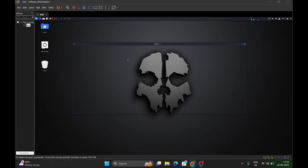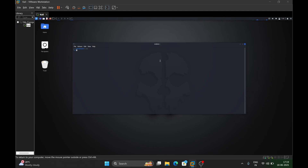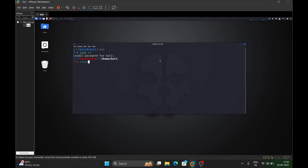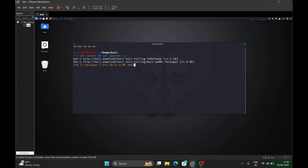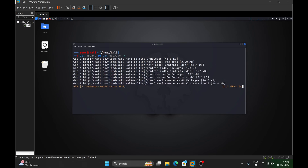First, open a terminal. These are the basic steps you need to perform. First you need to login as root, so run sudo su and enter your Kali password. Once you are in root, run the update and upgrade command to install all the libraries and dependencies. This might take some time depending on how many packages are getting upgraded.